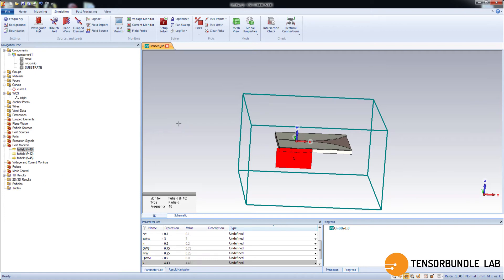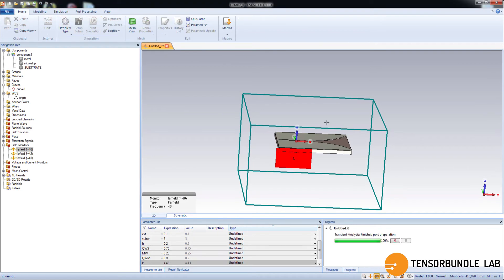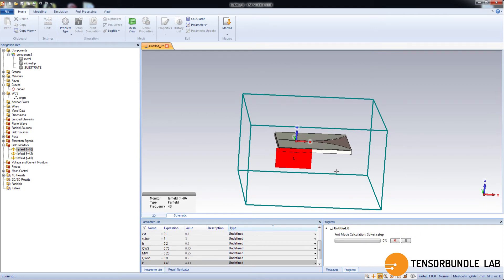Now we will start the simulation. So CST transient solver divides the entire 3D model into tiny grid and solves Maxwell's equations at each grid. And then find out the field vectors at those grids. So that's how it works. So you can see the simulation is running. I will pause here and I will come back after it is complete.